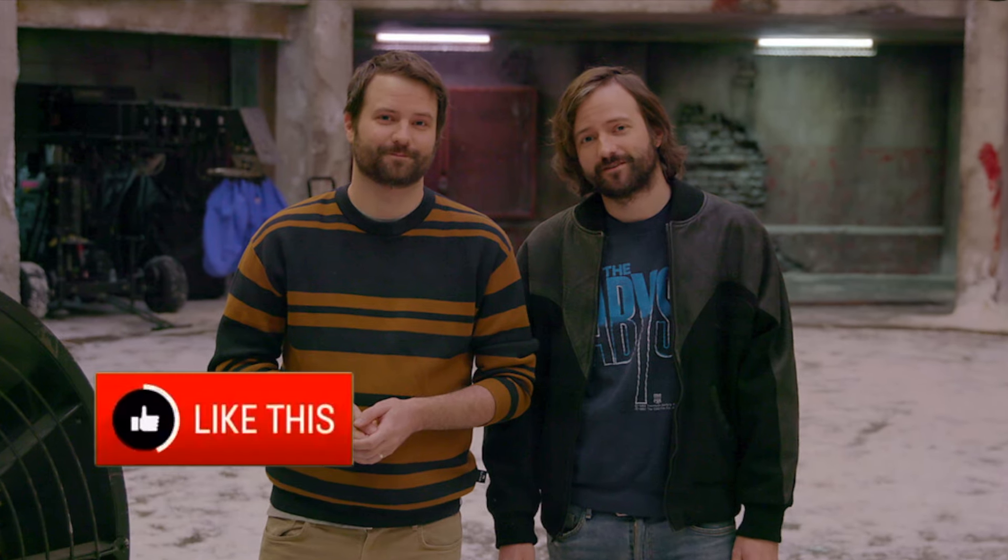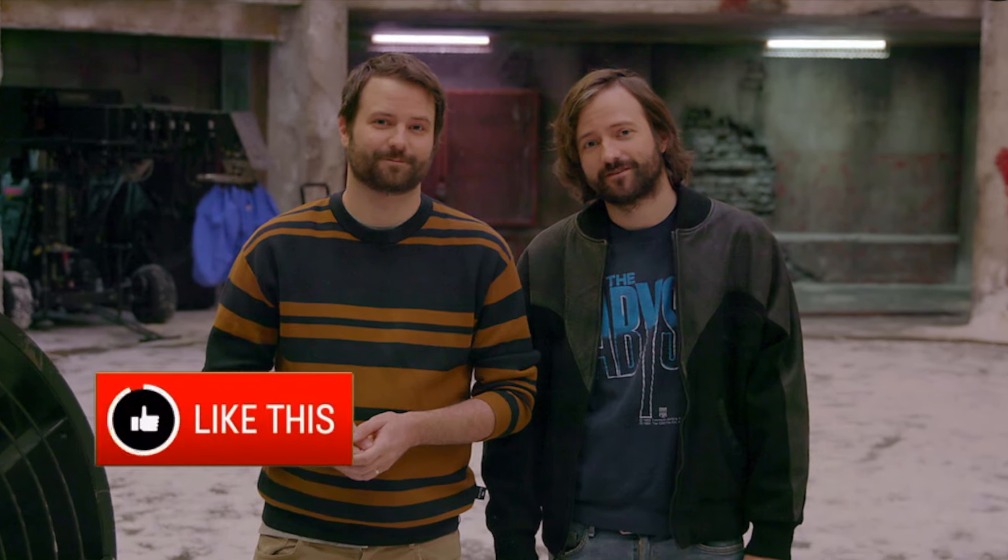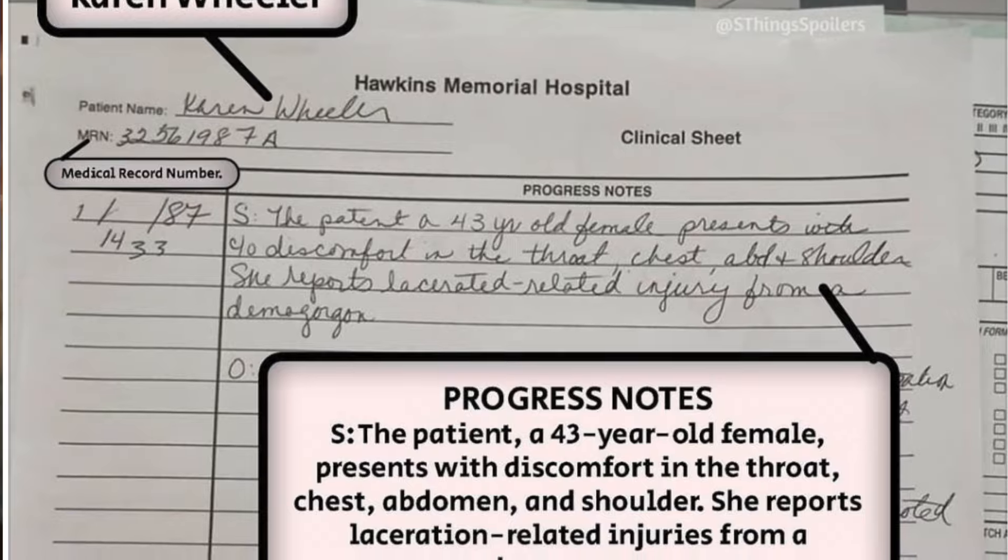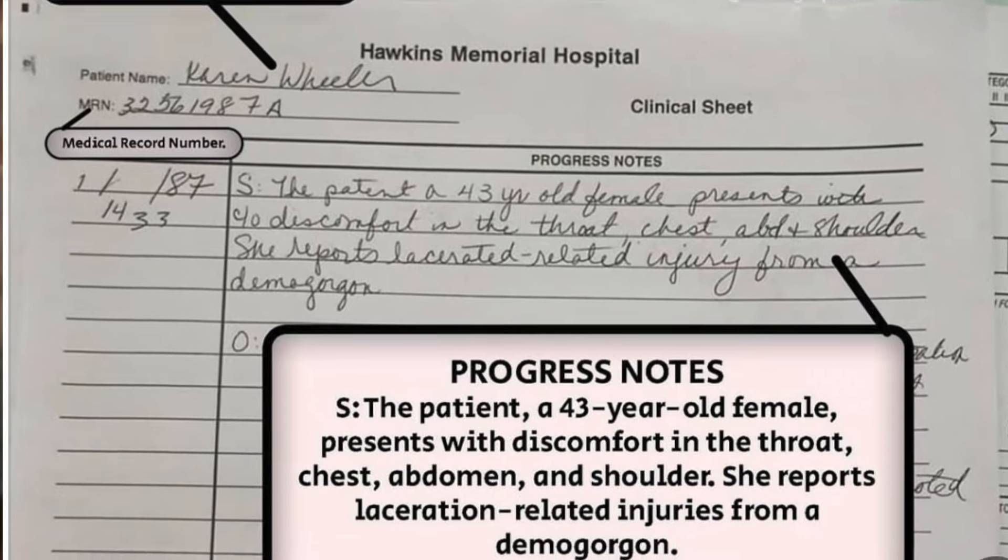Earlier today, the user Stranger Things Spoilers on Instagram revealed concerning new set photos from Season 5. Before we delve into the images, we have to put a spoiler warning for you all, since this information is definitely a big deal and offers a huge amount of insight into Stranger Things Season 5. Once again, spoiler warning.